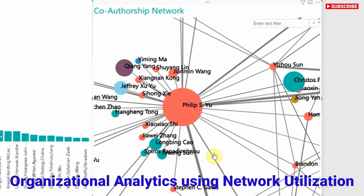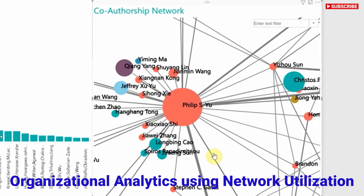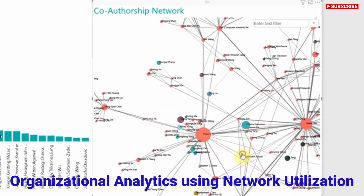You may note that in this particular analytic, you'll see nodes of different colors. That is actually determined using network machine learning to understand which groups of people are more likely to collaborate with one another. In this case, we can see that this author is likely to collaborate with several of the different author groups.